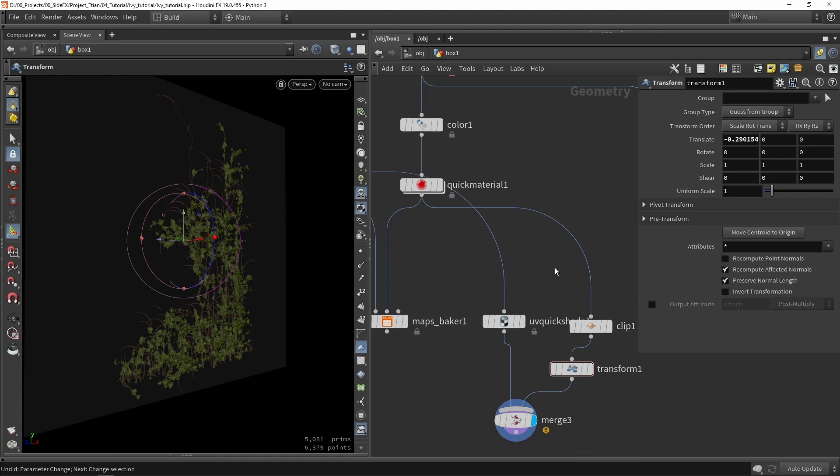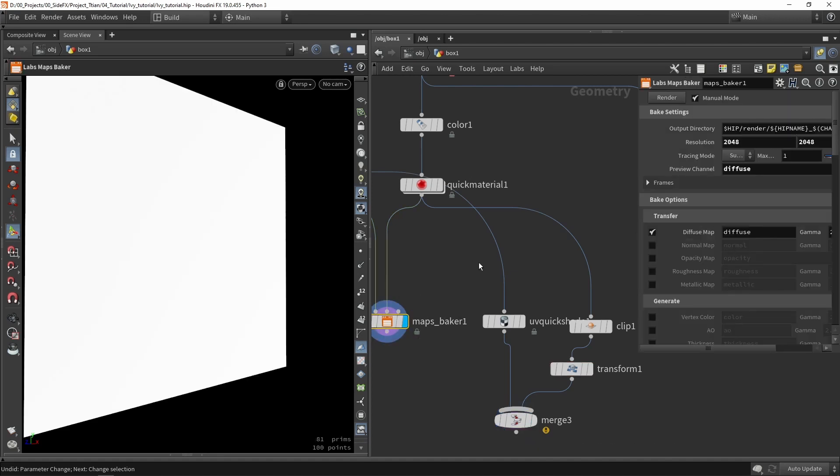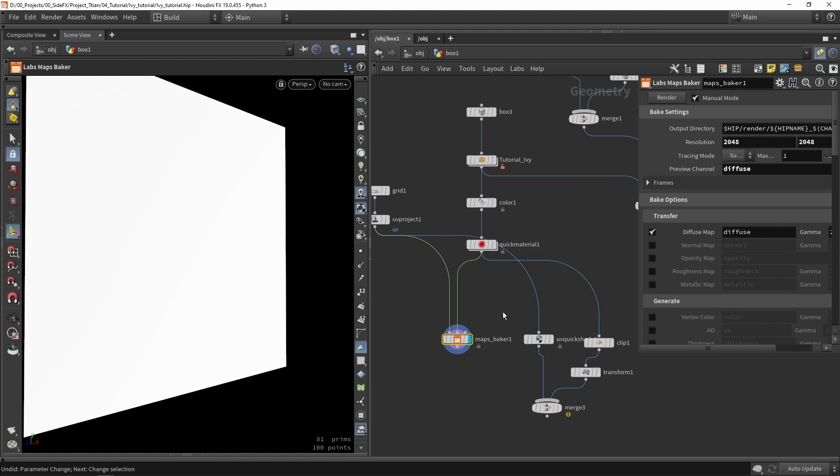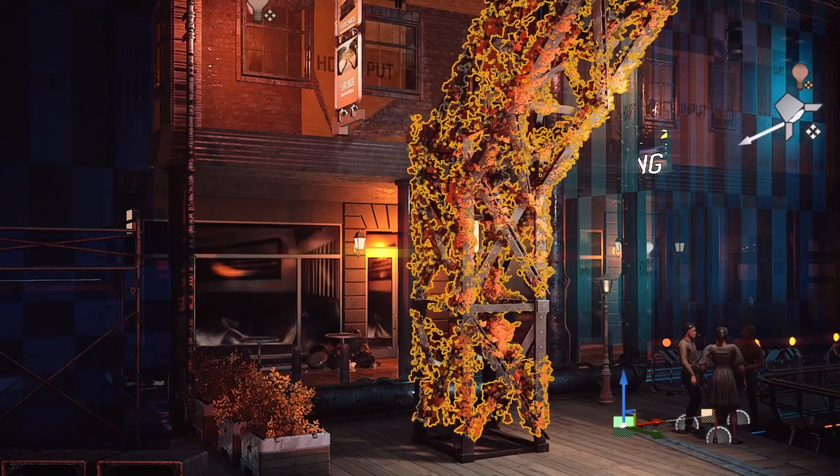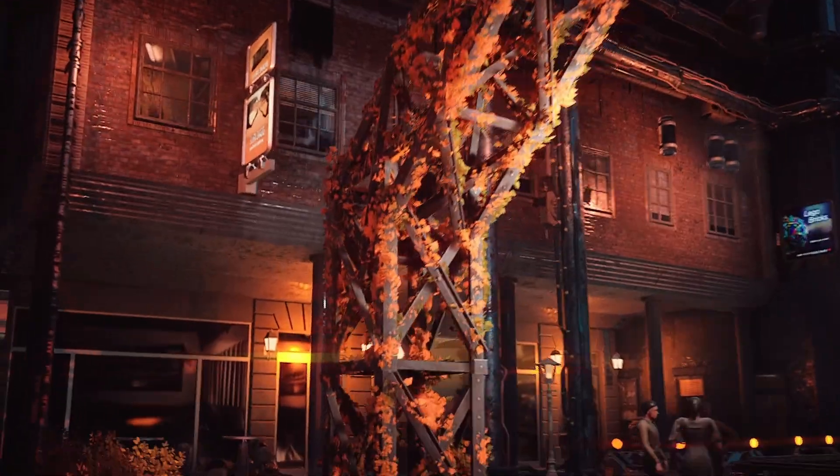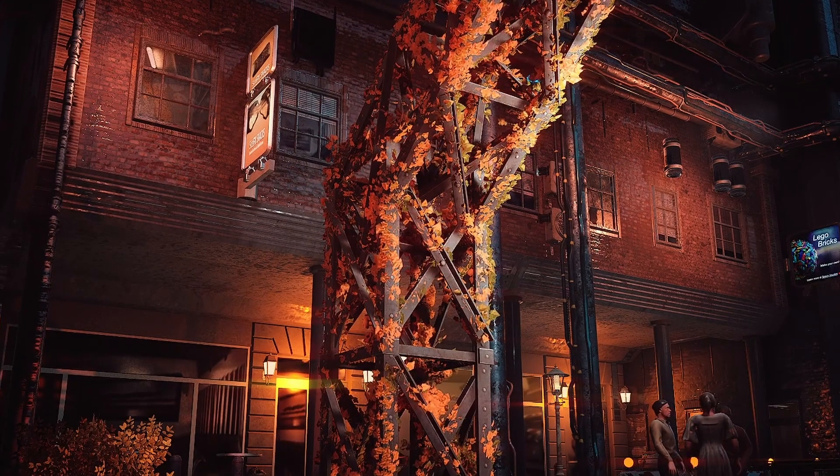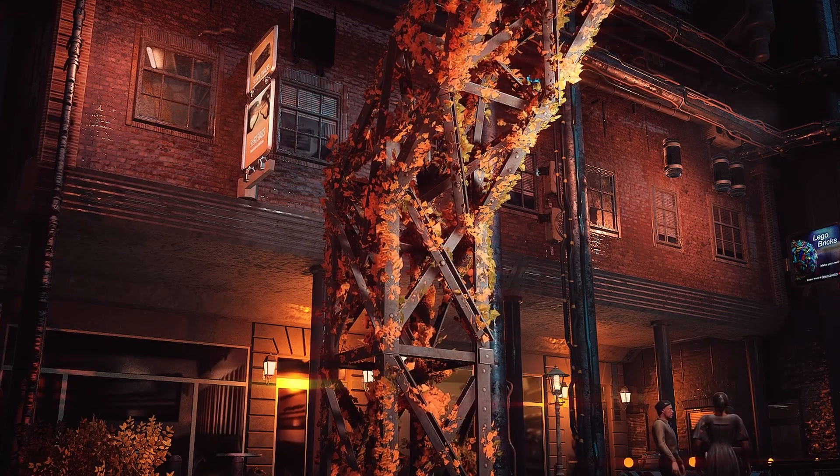So I want to round up this video here. What I basically wanted to show you is just baking down. That was the main point that I want to show you here is how can I bake something that's a bit more complicated into just a simple image. And then in a game engine I can just use this. So I hope you enjoyed this video and thank you for watching.